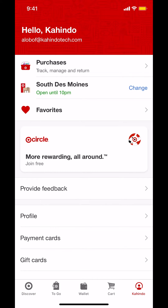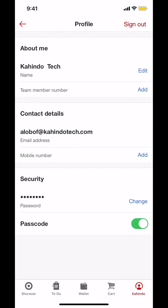Then you'll arrive on the next screen. Look for where it says Profile and tap on Profile right there. Once you arrive on the following screen, look in the upper right-hand corner — you're going to see Sign Out. Make sure you tap on where it says Sign Out right there.